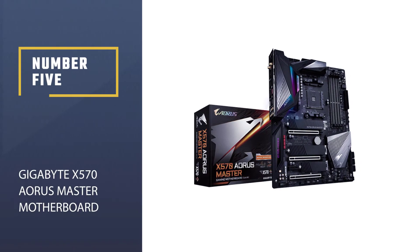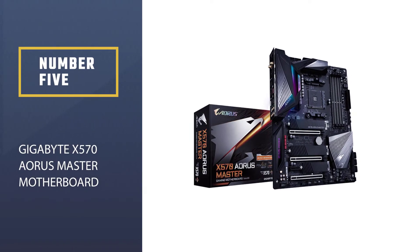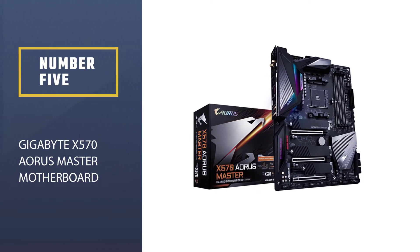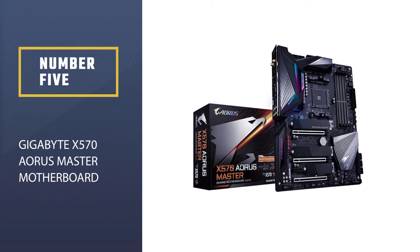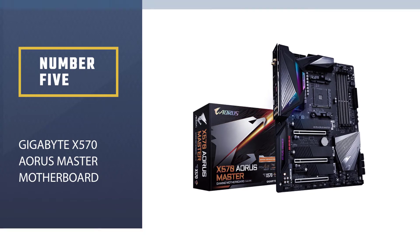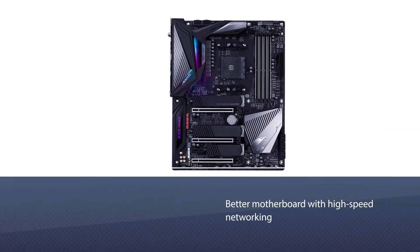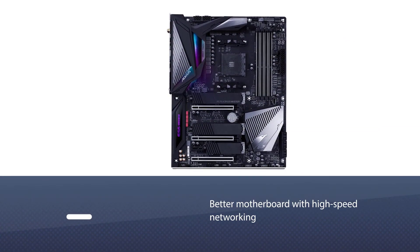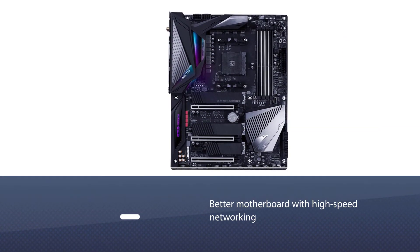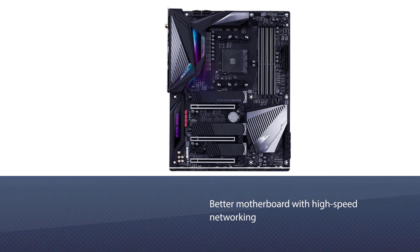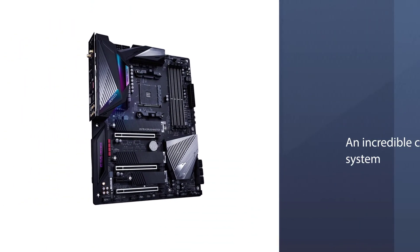Number five: Gigabyte X570 AORUS Master Motherboard. If you are on the path to upgrading your desktop with a better motherboard with high-speed networking and an incredible cooling system, the Gigabyte X570 AORUS Master will be an excellent choice.